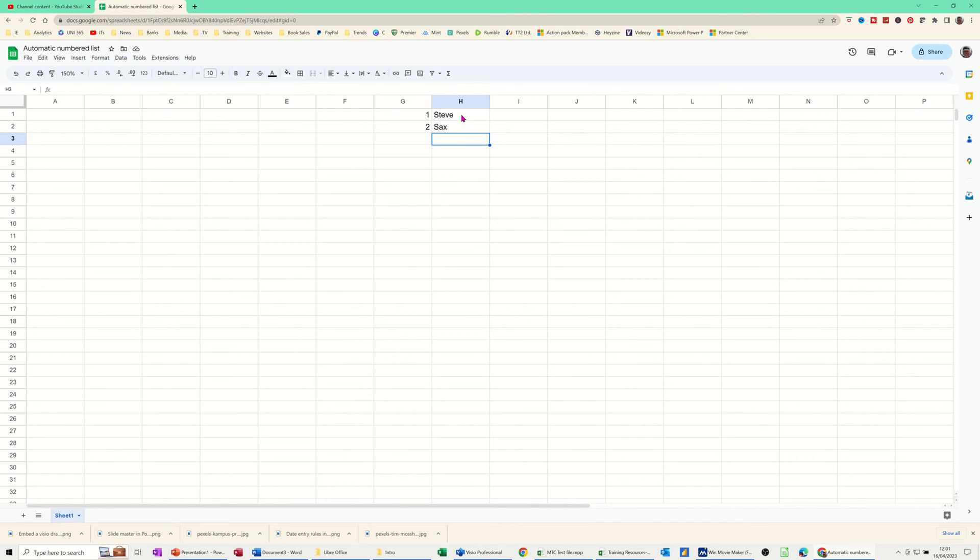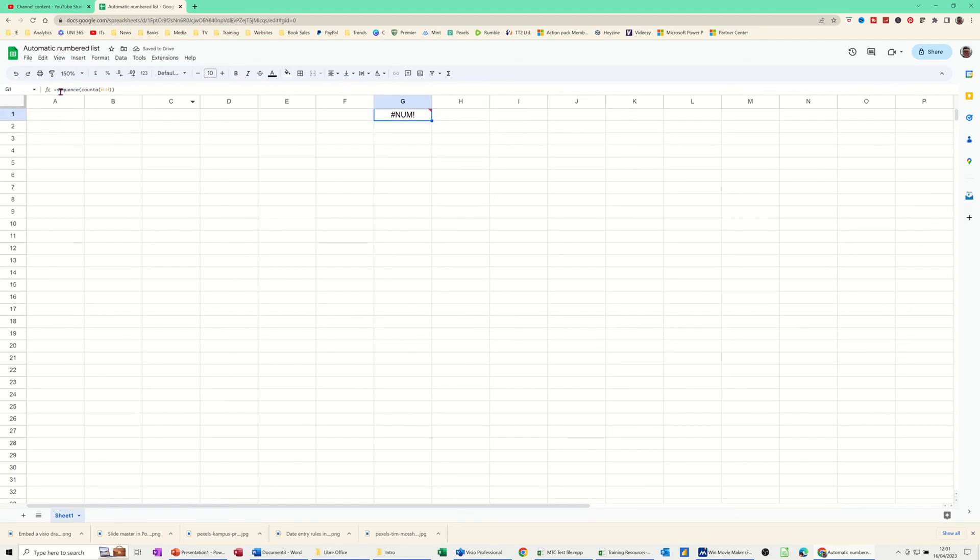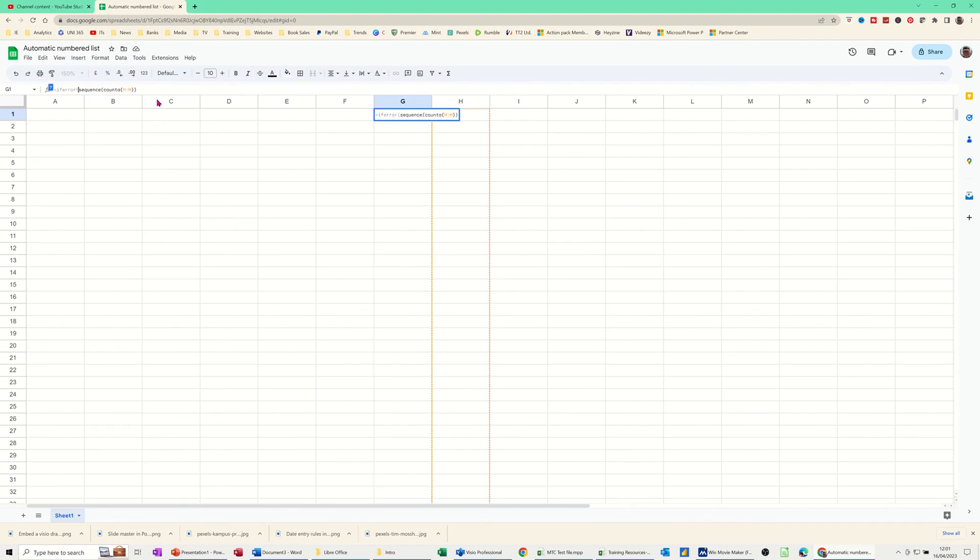However, if you don't want to see that error message, if I come off that and go back onto this one, I can put if error around that. If error, I don't want it to do anything at the end there. So I'm going to do a comma, quote, quote, close the brackets, press enter on that.